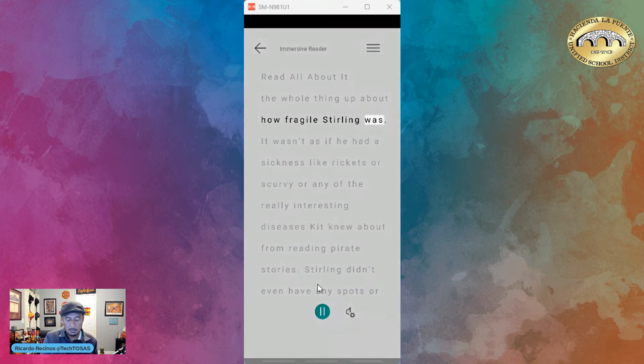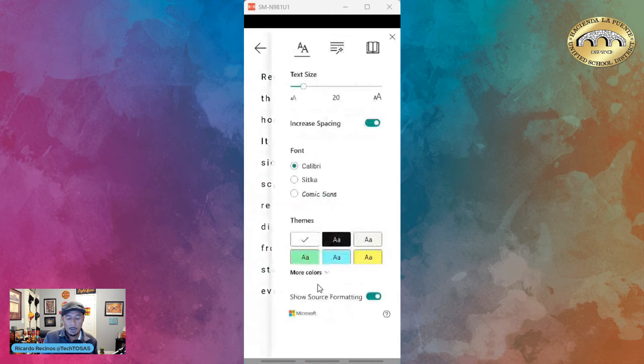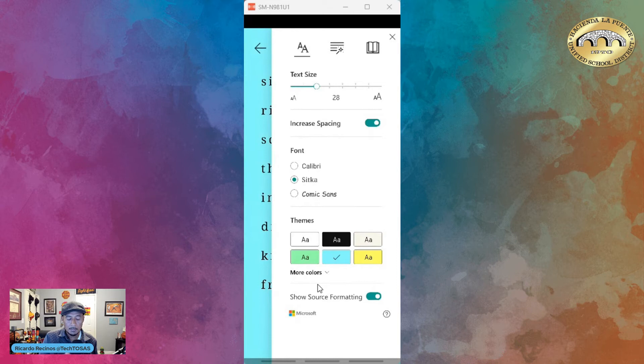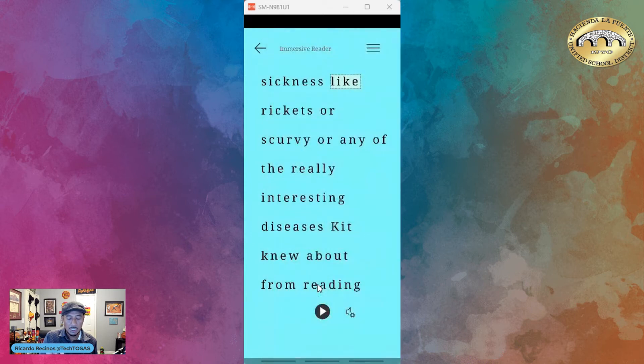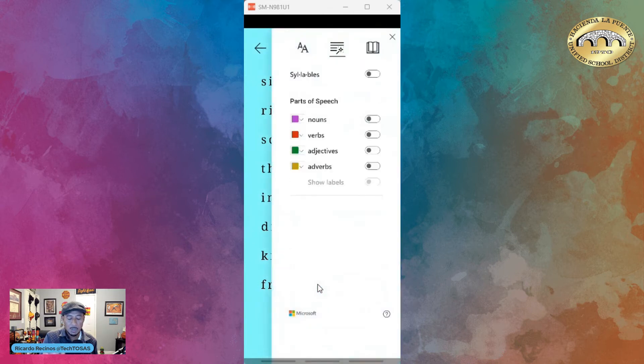I can come up here to my hamburger menu and I have the ability to make the text size bigger, increase or decrease spacing, change the font, and change the theme. Notice how that changed.